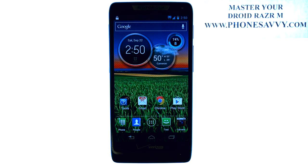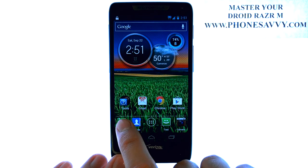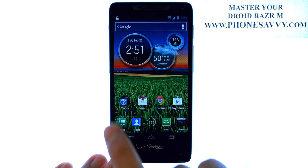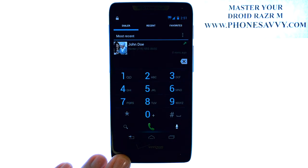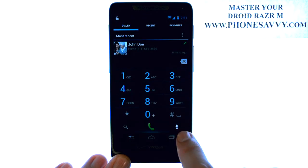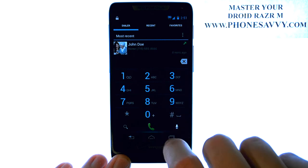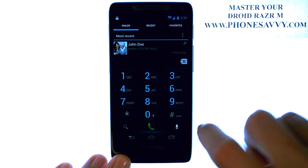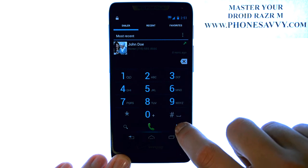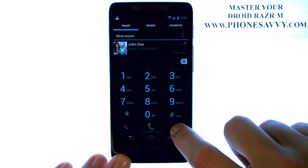Master your Droid Razer M at Phonesavvy.com. To use the voice dial feature on the Razer M, bring up your phone application in the bottom left corner, and then select the microphone button while you're at your dial pad, and then you can speak who you would like to call.